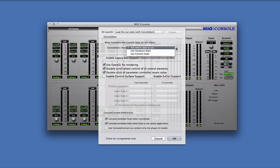The first is to ask which state to use. If you select this preference, MioConsole will put up a dialog, letting you know that the states do not match, and asking you which you would prefer to use.